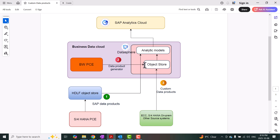Whatever option you choose, they are all data products and can be shared in the BDC cockpit using delta sharing functionality. External applications or internal applications like Databricks can consume them and prepare further modeling or data science. These data products can also be installed in a respective space in Datasphere — not only for delta sharing, they can be installed and used for analytical use cases.